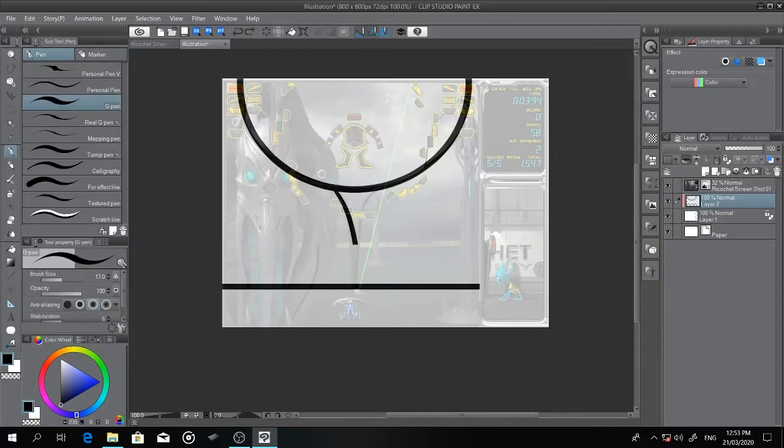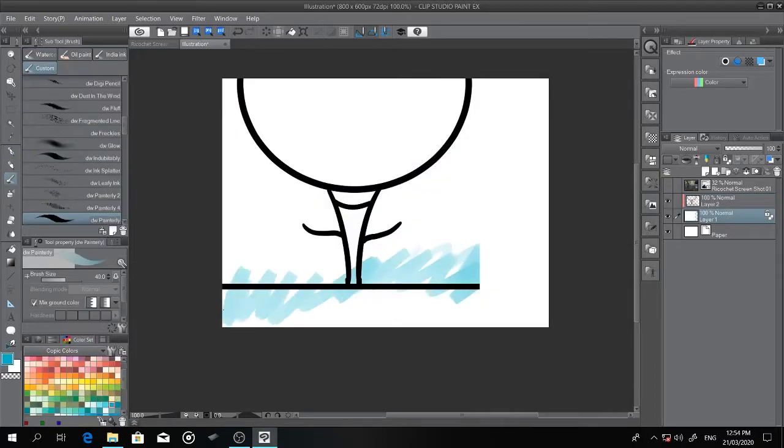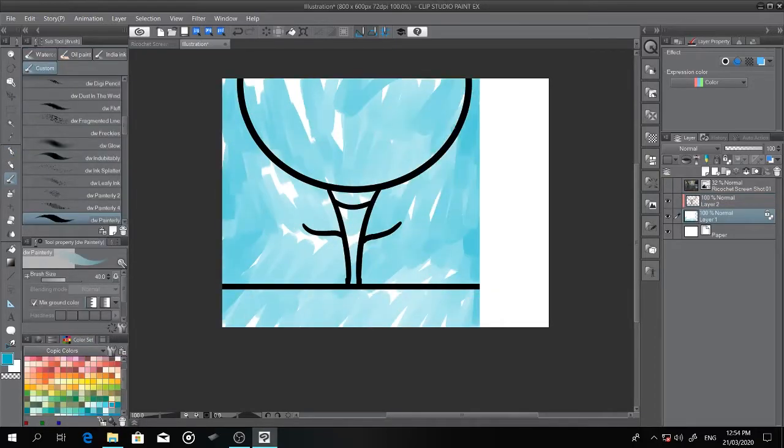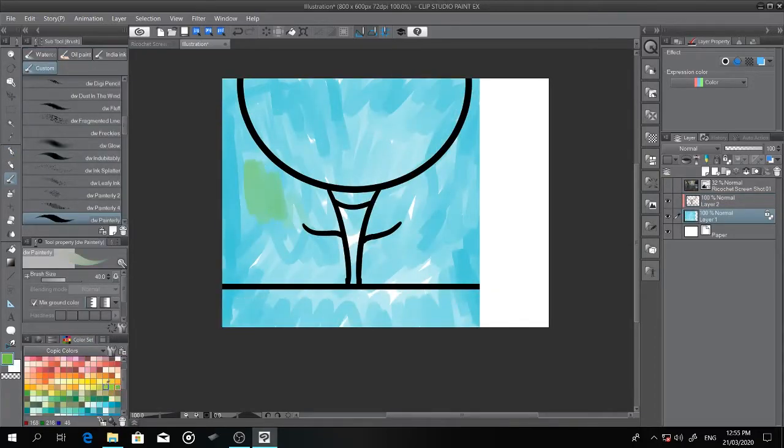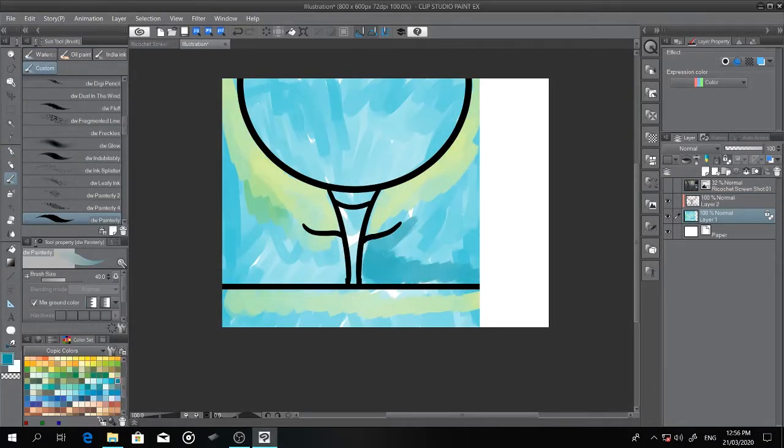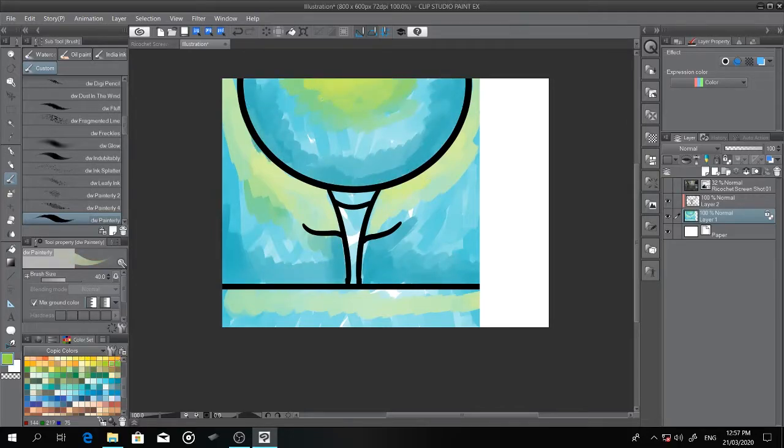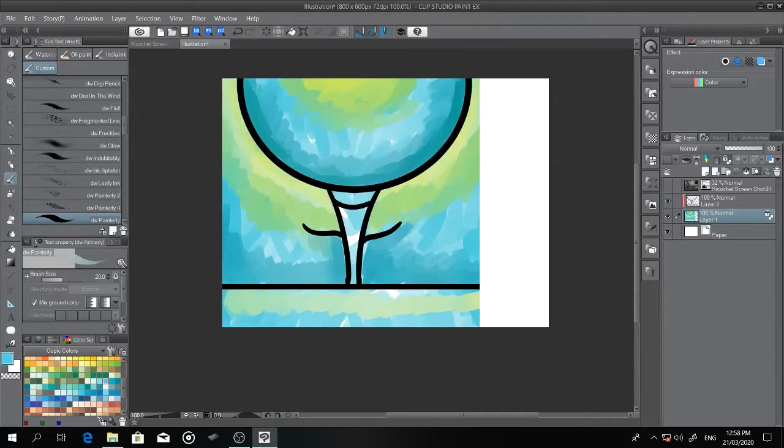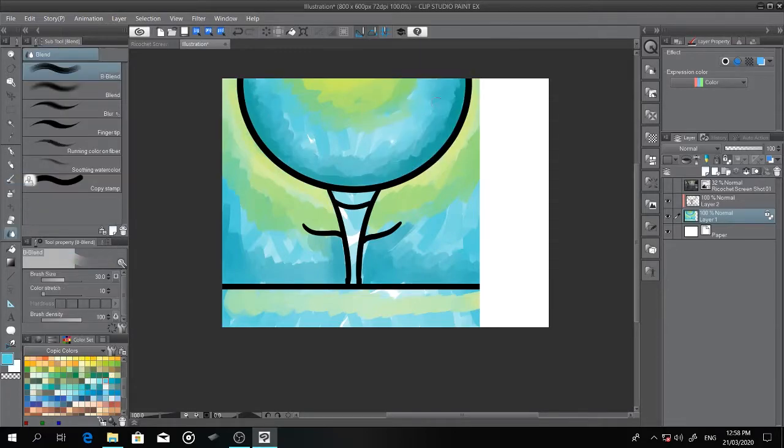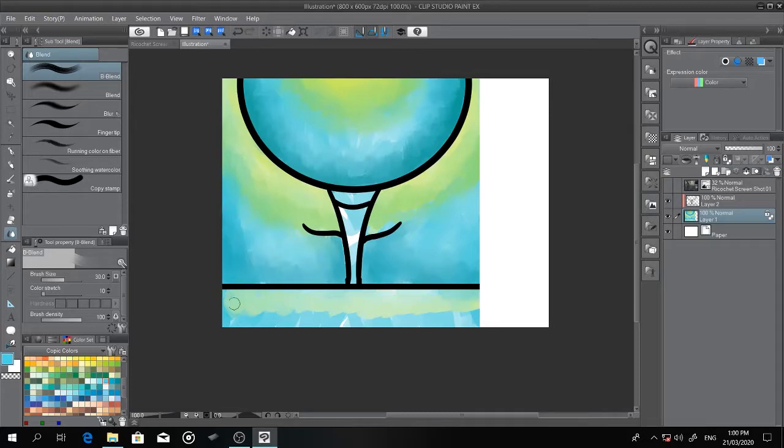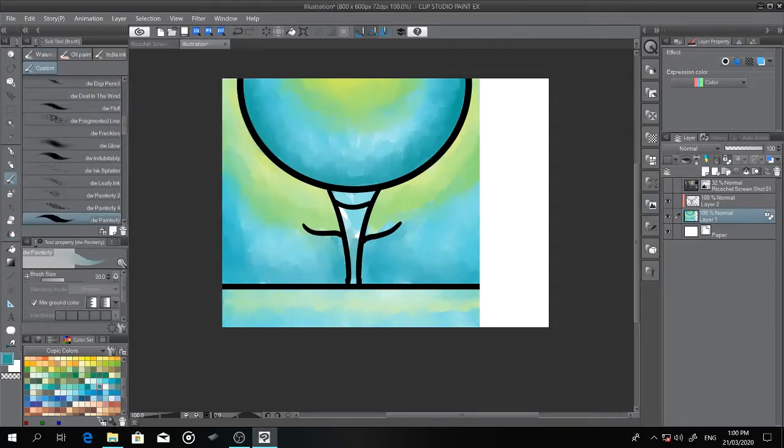This may take some time to draw the curves so I'm gonna speed this video up. At this point I'm drawing the colors of the background. You can see it doesn't touch the background key at all because it's separate. Both the layer of the background and the background key are separate from each other.